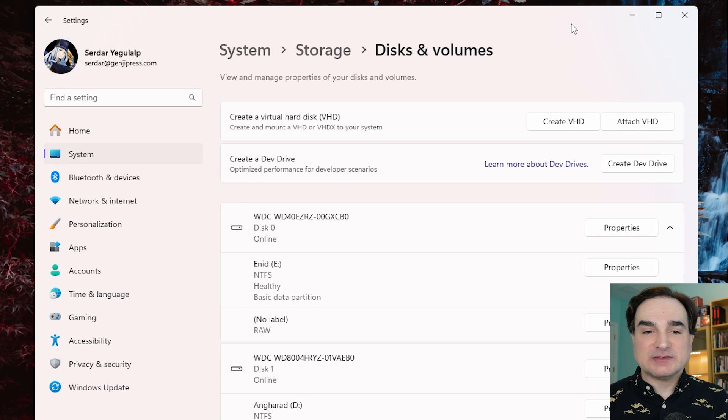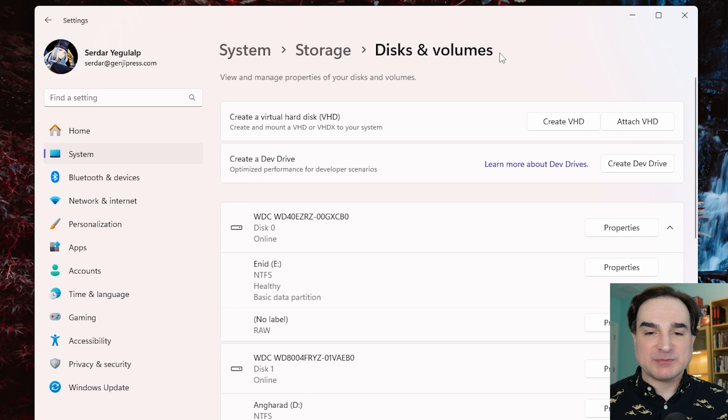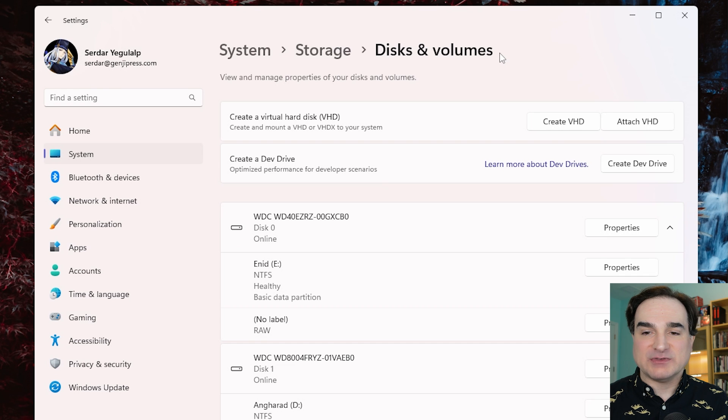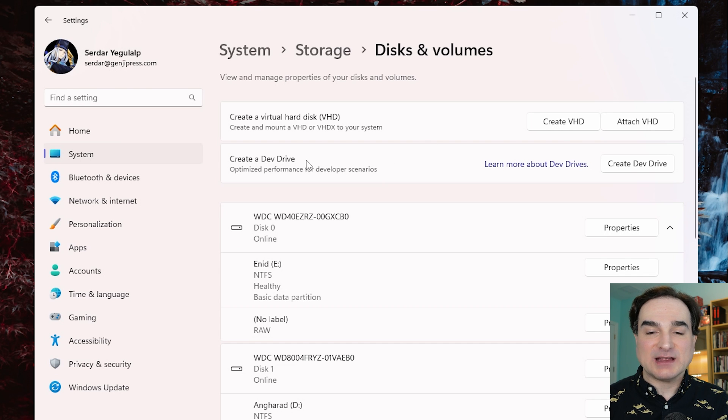To do this, you go to the Disks and Volumes pane in Settings, or you can just type Dev Drive from the Start menu and get the Create a Dev Drive wizard.